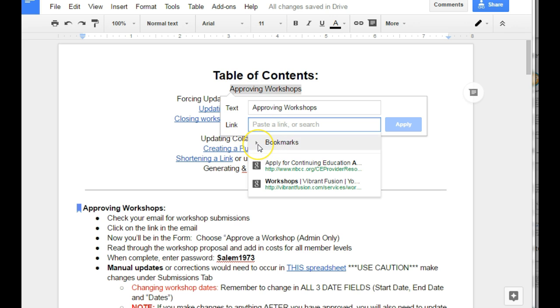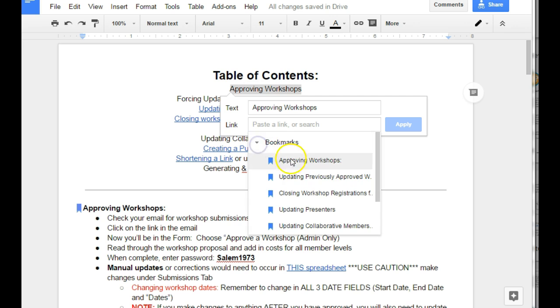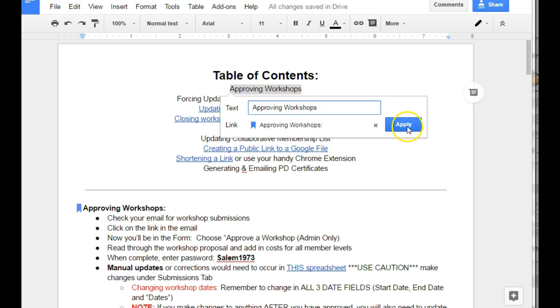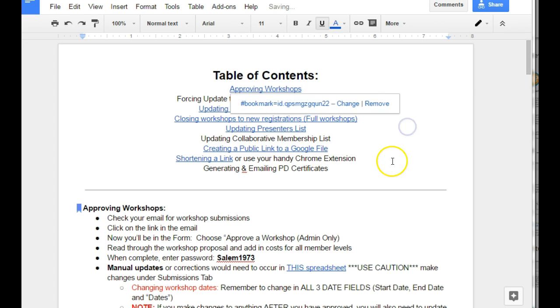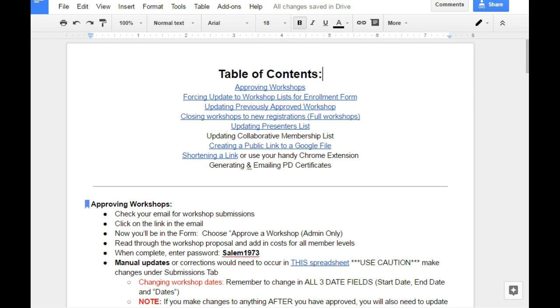If I click this little icon here, it will expand and show me all of the different bookmarks that I've created within this document. I can choose the one right here that I just made, and then Apply.